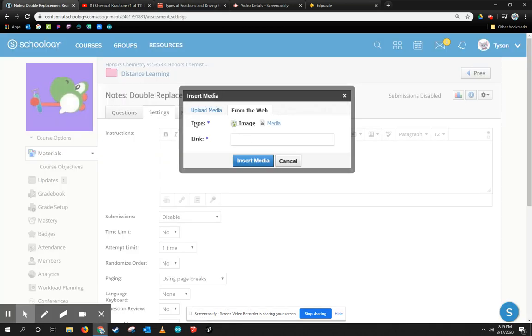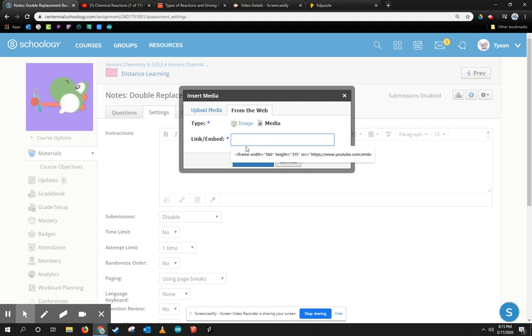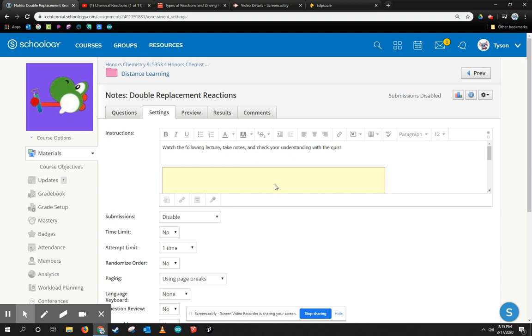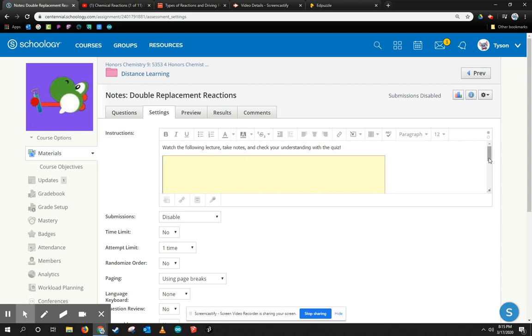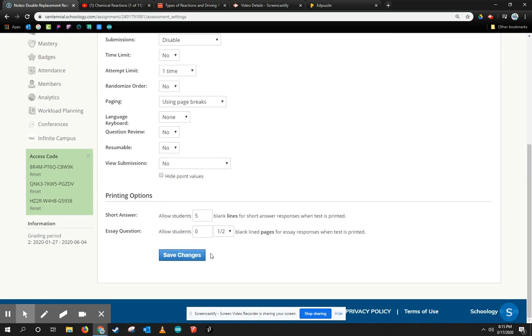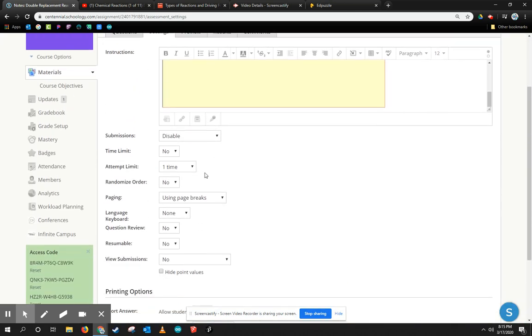I'm going to go back to Schoology, and I want to make sure my type is set to Media, and notice it says Link or Embed. So I'm going to go ahead and just paste that whole embed code right there and click Insert Media. You'll notice in your instructions box, this large yellow box appears. That's the video. It's just processing it, and it will process it when I click Save.